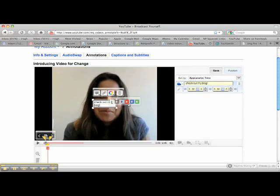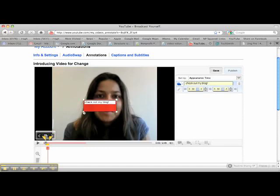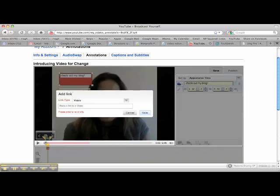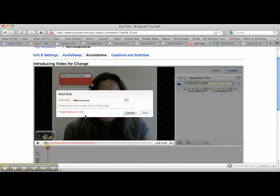I'm going to change the color so it stands out a little bit more. I can make it a little bigger and move it around on the page. And most importantly, I can add a link. So if you wanted to go to an external website, you select external link and then fill in the link here. This is a website that's not inside the YouTube domain.